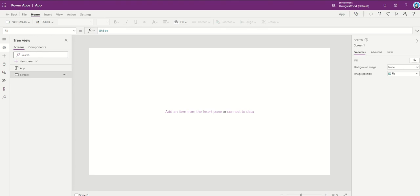They're often used for things like when you've got an application form and you want to track how long it takes someone to complete the application form or a particular training form or something like that. Now, you can make the timers visible to people, or you can hide them in the background. It's up to you.